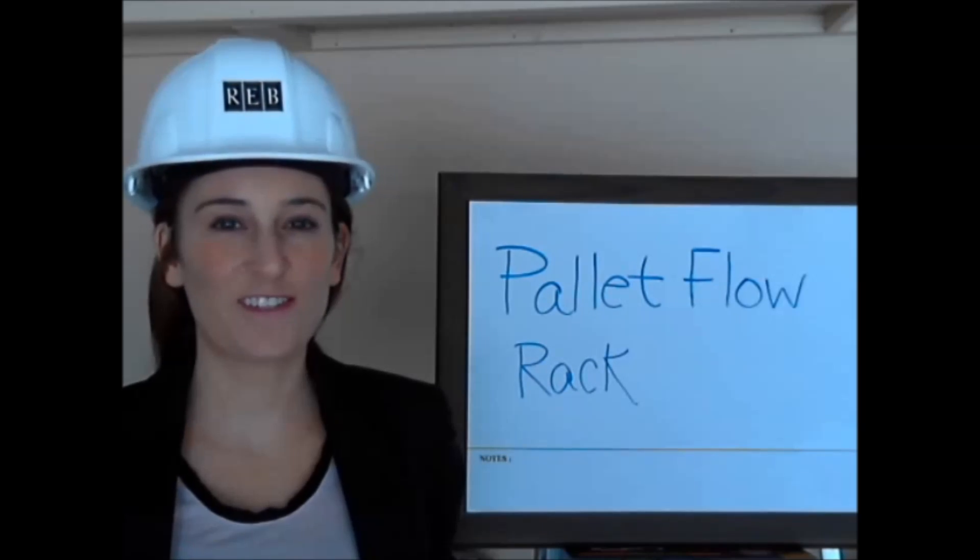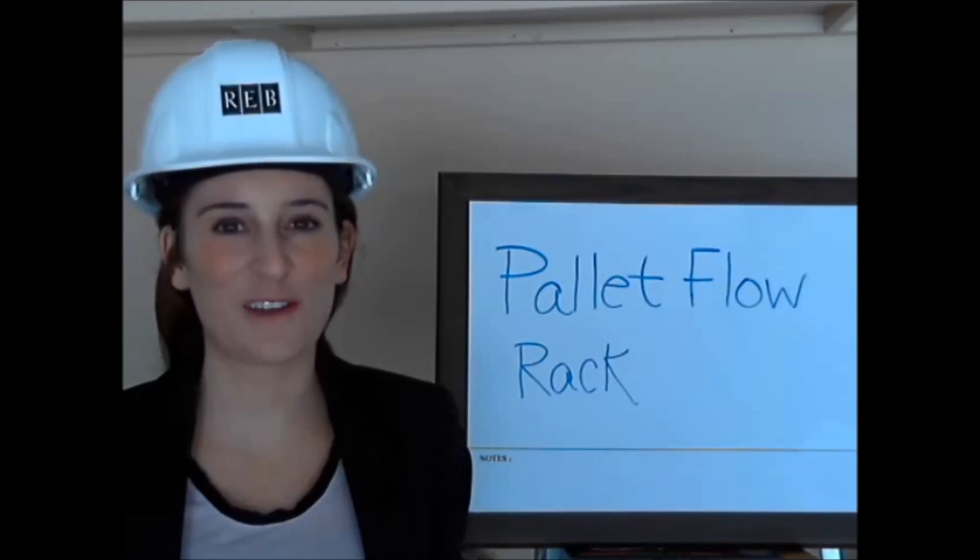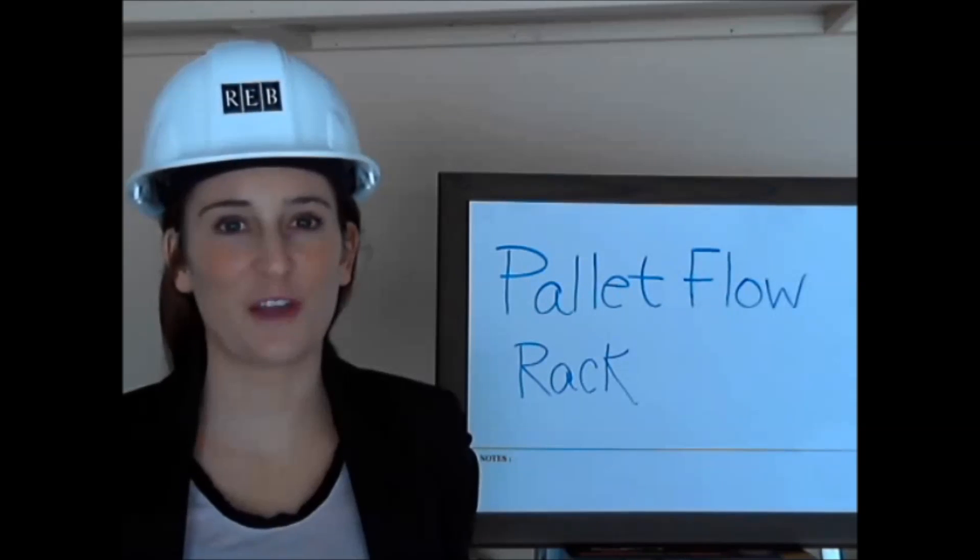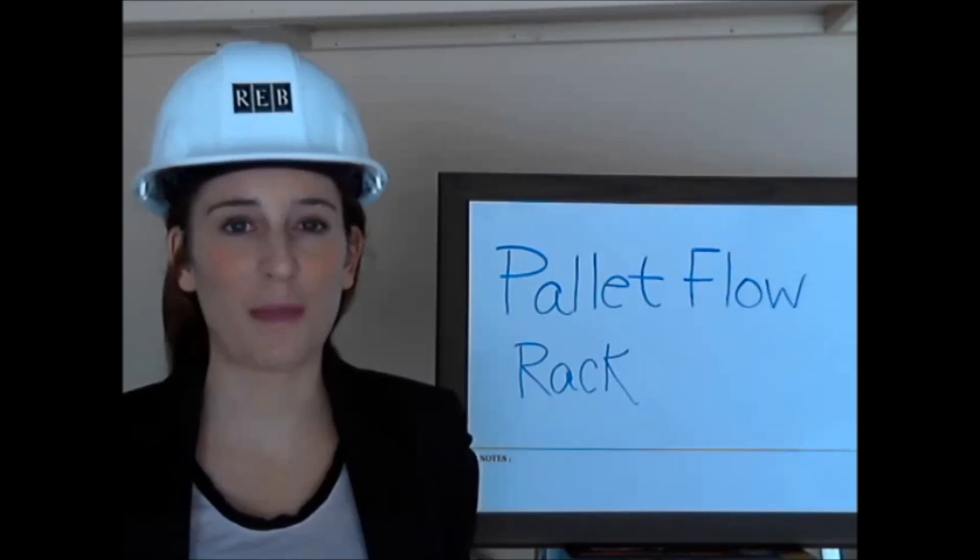Hi and welcome to this edition of Total Warehouse Tutorials. This video will provide information on Pallet Flow Rack.